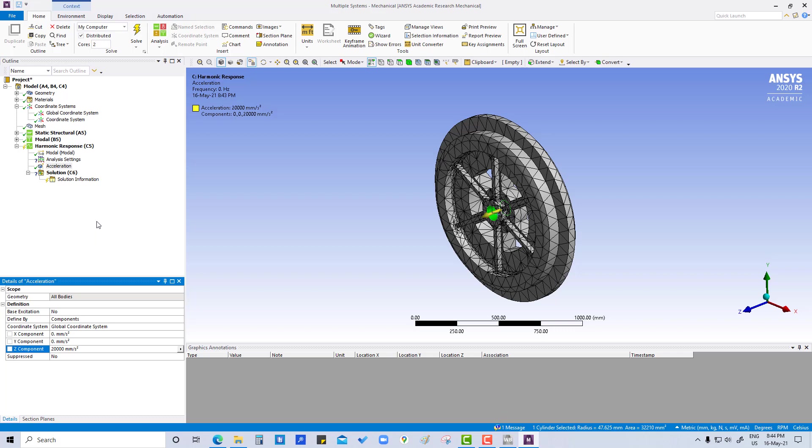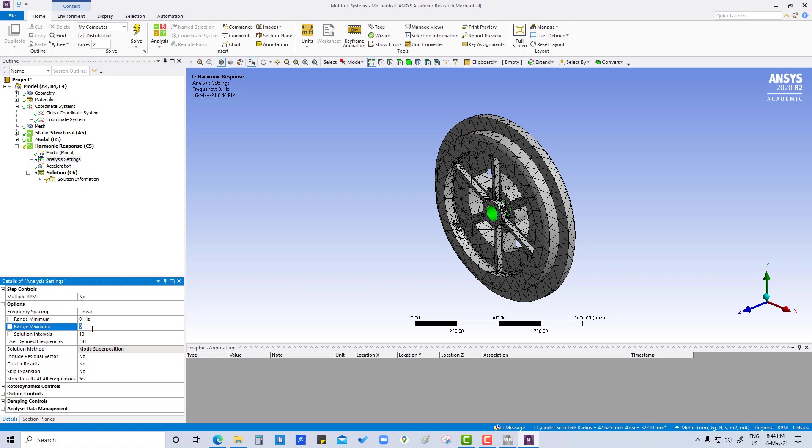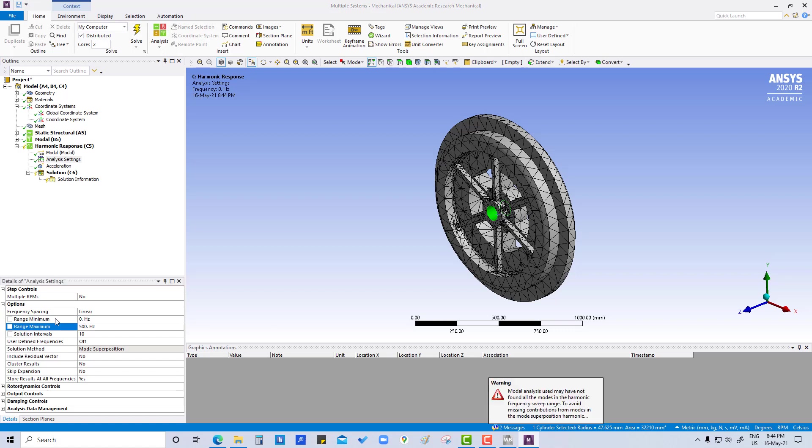And also we are going to define the range of frequency, so minimum and maximum frequency we are going to define. That is 0 hertz to 500.